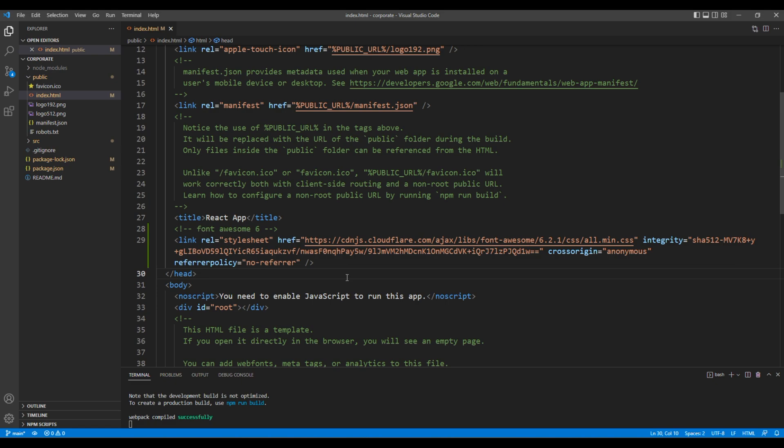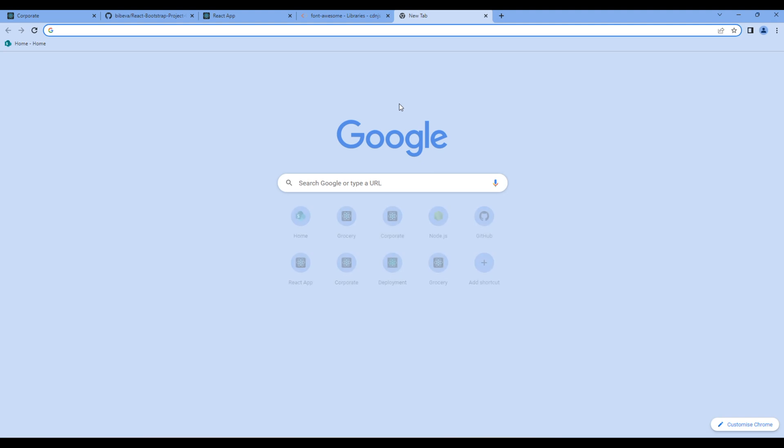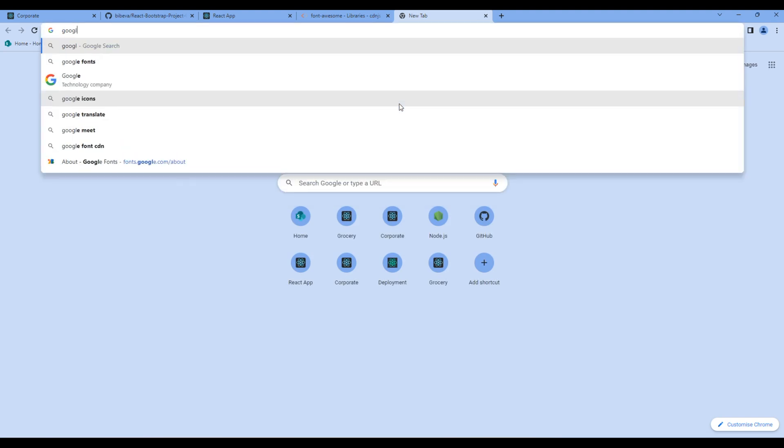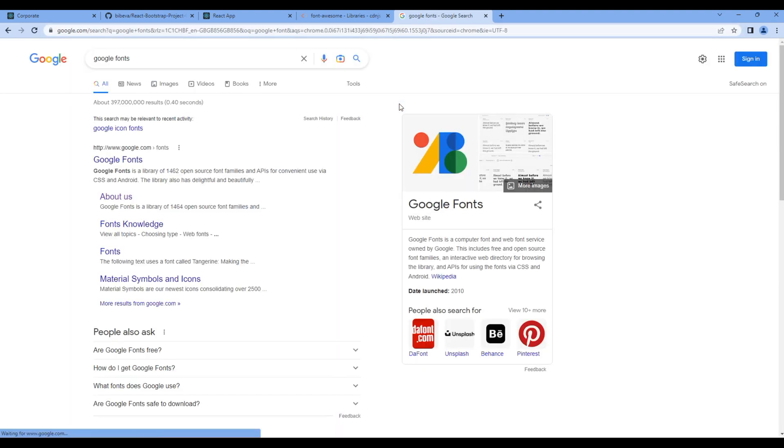Then let's add the Google Font. So in a new tab, search Google Fonts and open the first link.